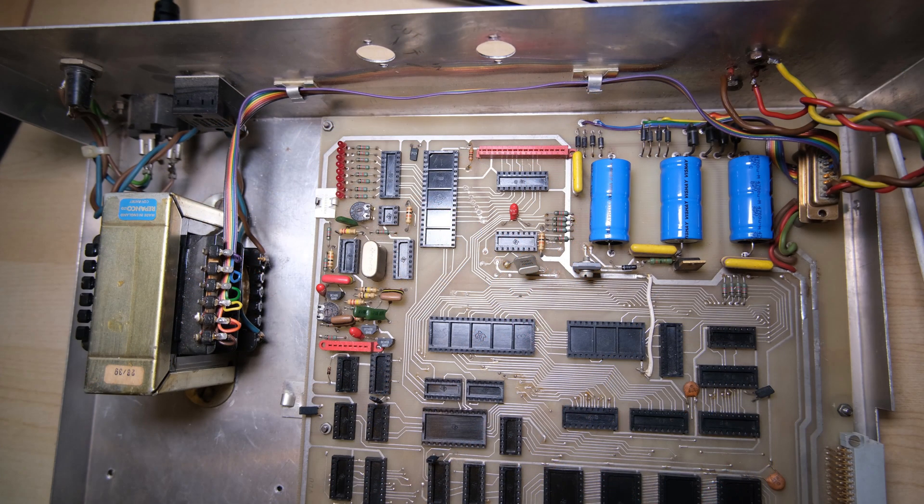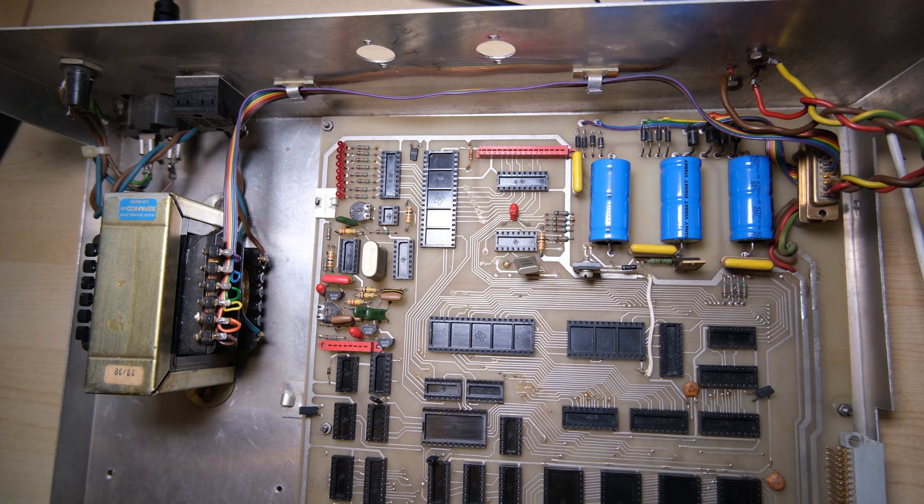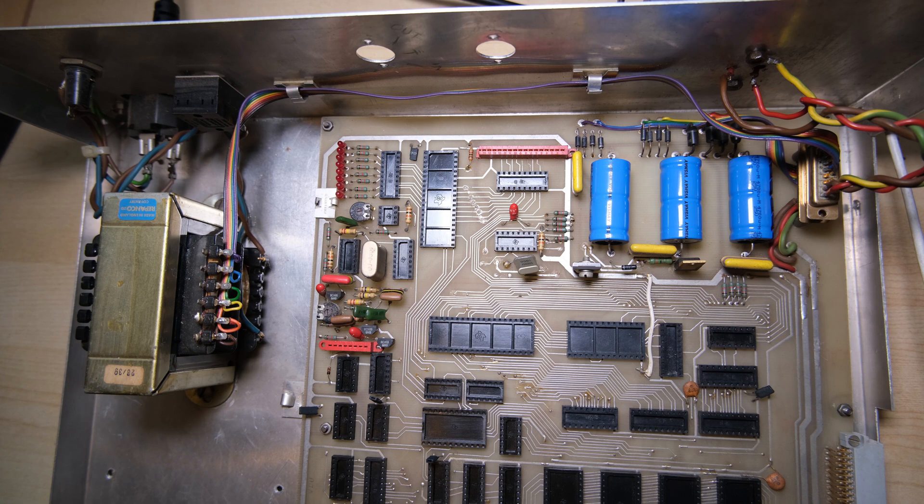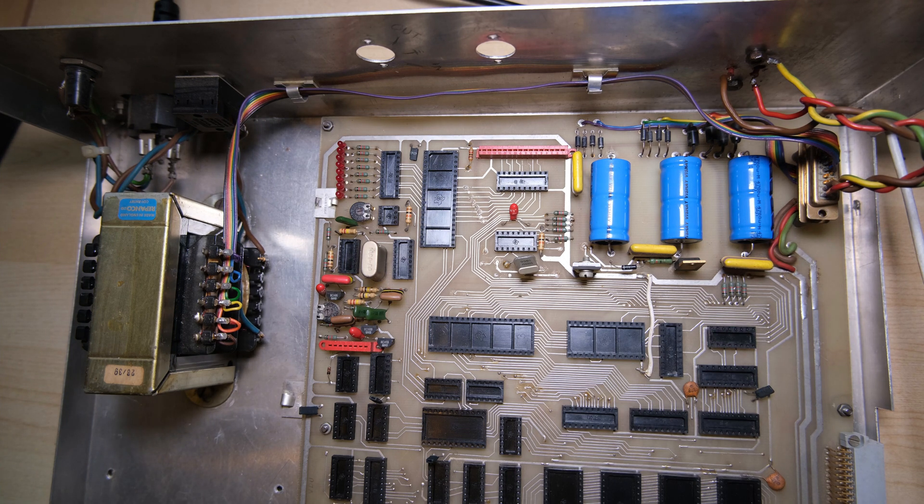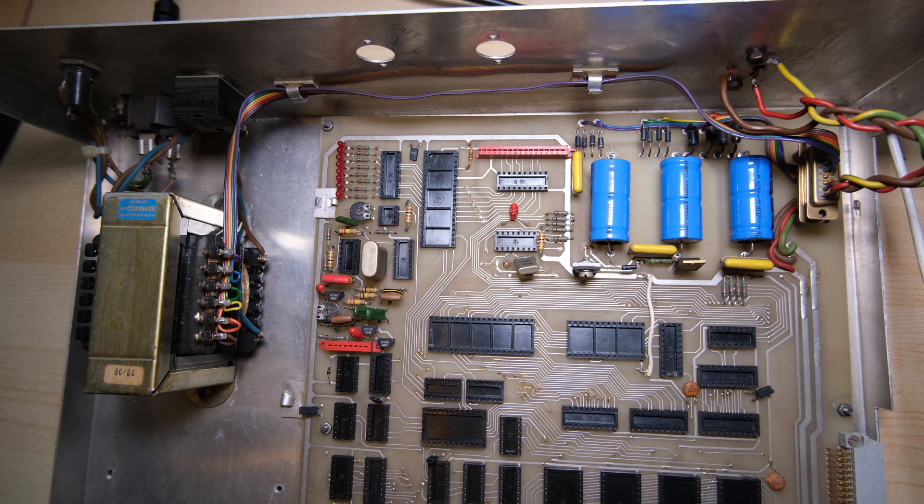Alright, what a result, we have all of our voltages. In theory, we could now just plug in all the chips, plug it in and see what happens. But first of all I need to check all of those memory chips, there's 24 of them.